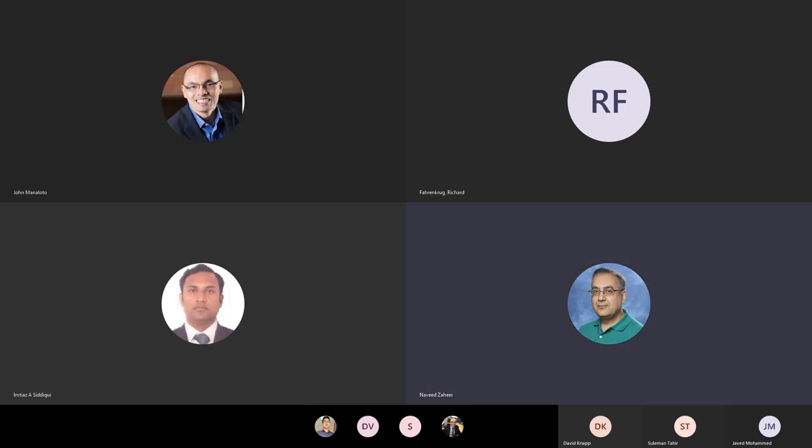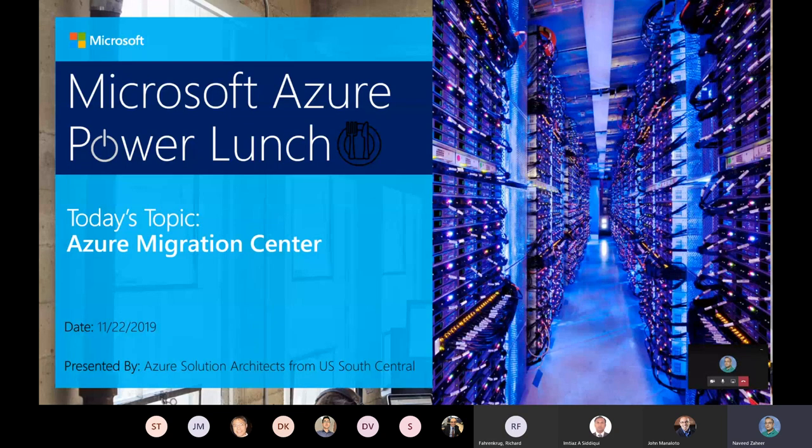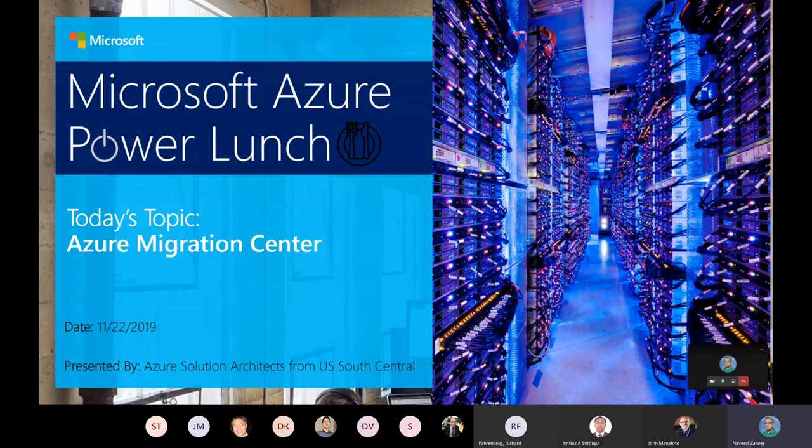Good morning, everyone. Happy Friday. Thanks for joining for another session of Azure Power Lunch. Mathias, you have the floor, man. All right.